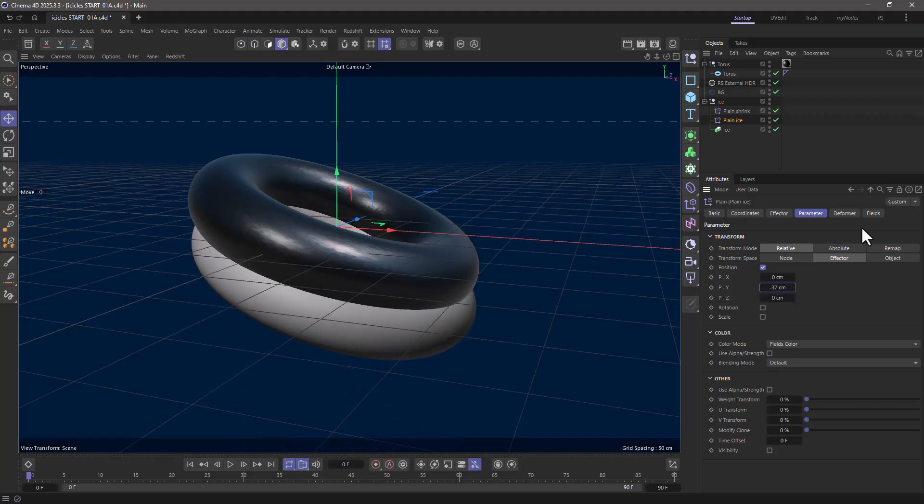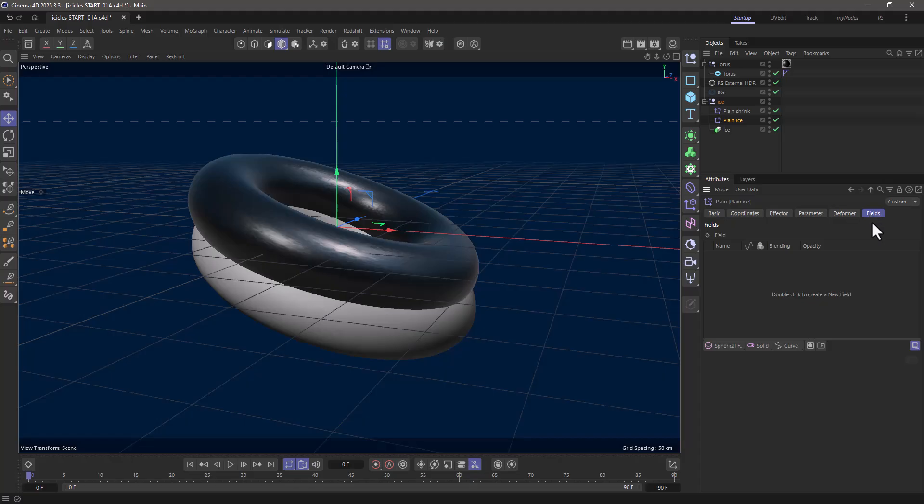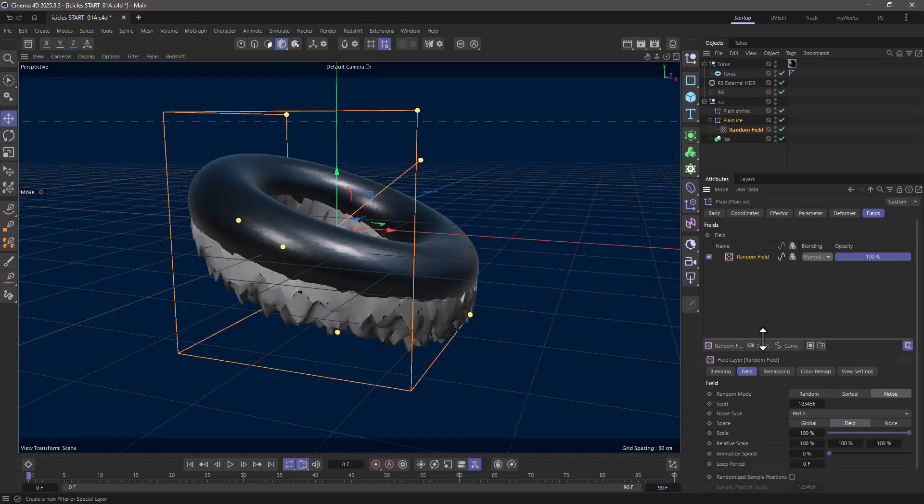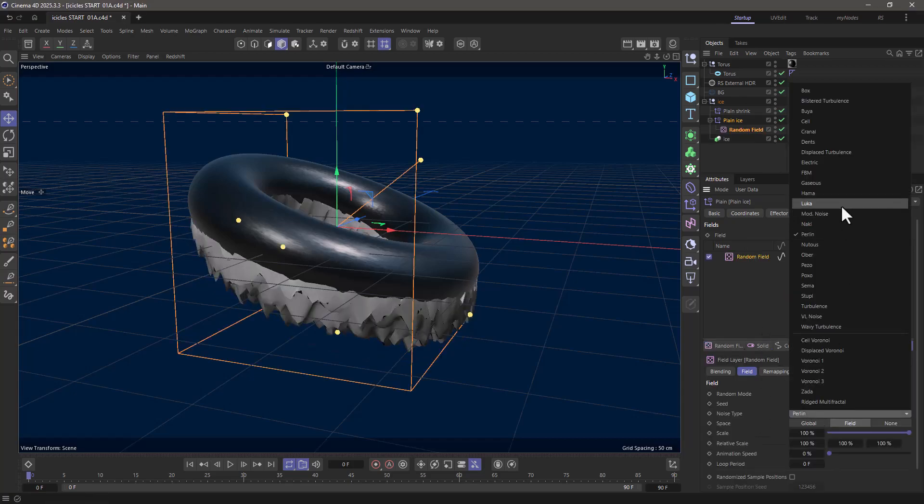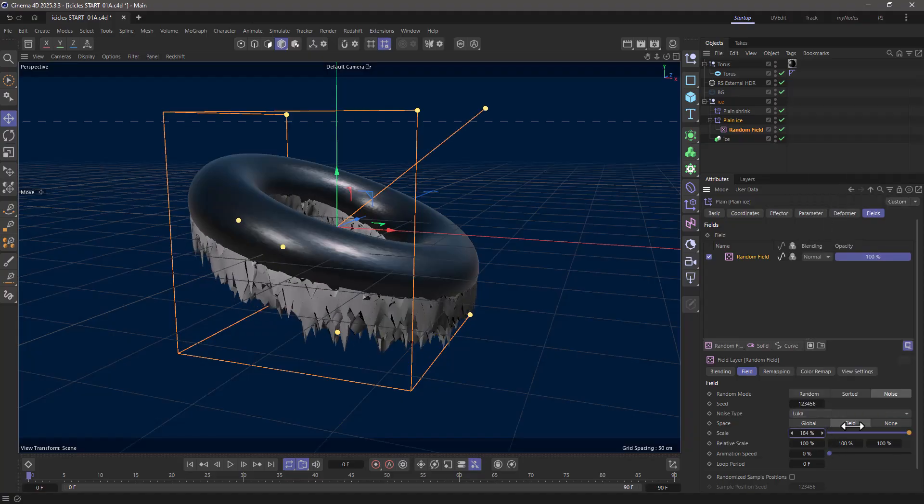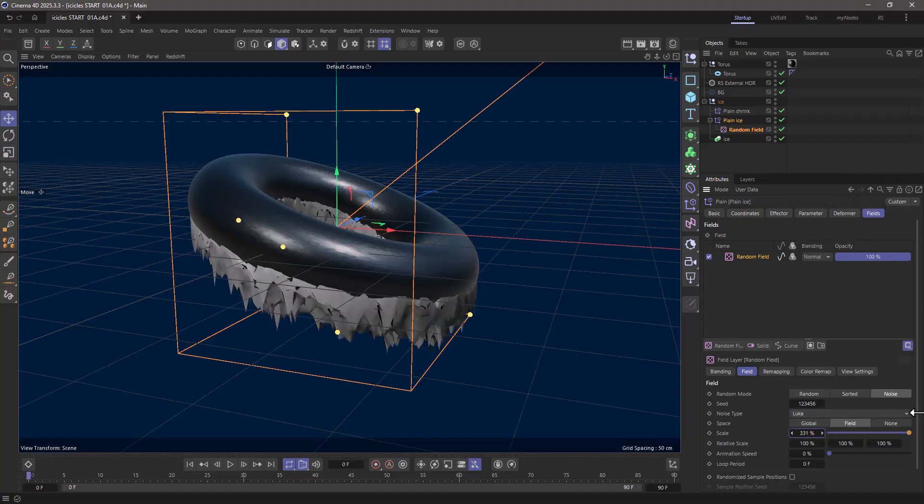What I can do now is go to the fields and control which parts of this are going down. I'm going to begin with a nice little noise. Let's get a random field, let's change this to something like Luca, and I can make these a bit bigger.